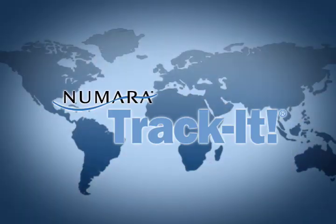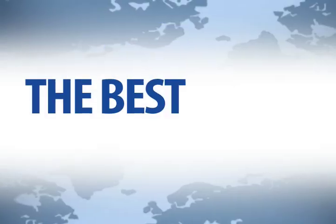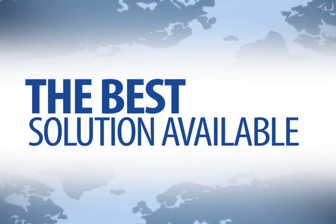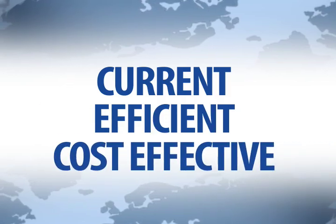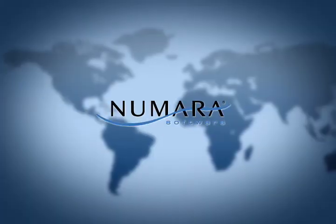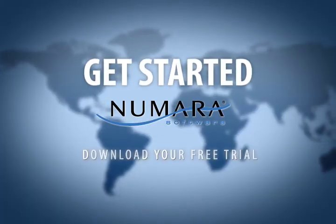It's time to get started with Numara TrackIt. It's the best solution available to help you stay current, efficient, and cost-effective. Stay ahead without breaking the bank. Contact us today.